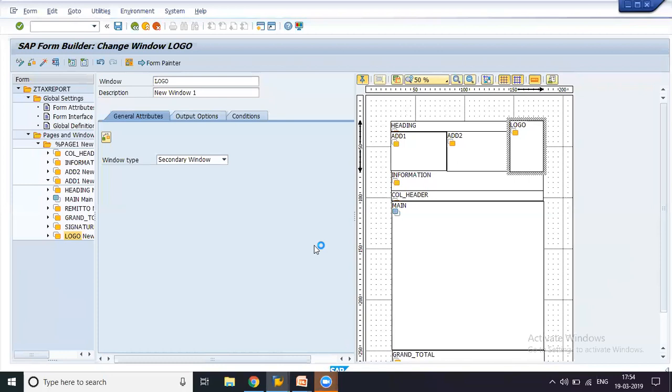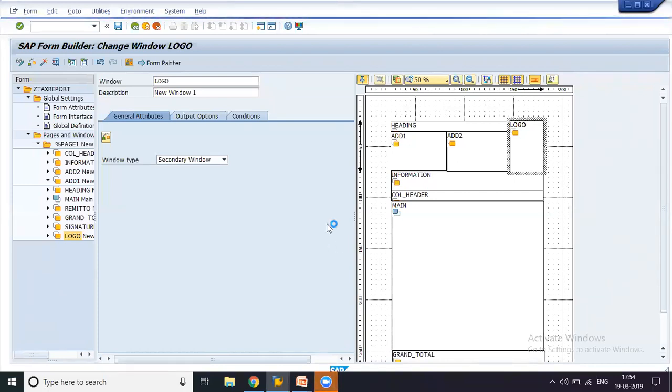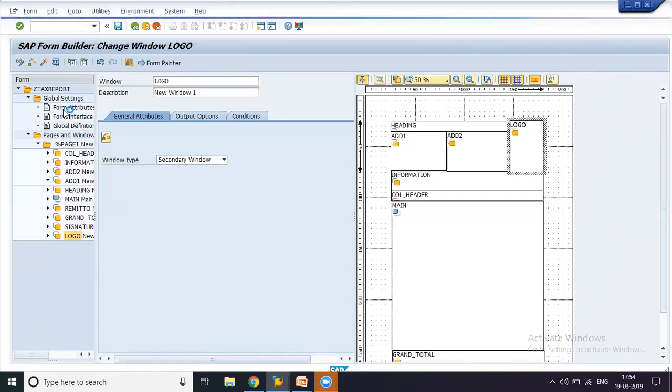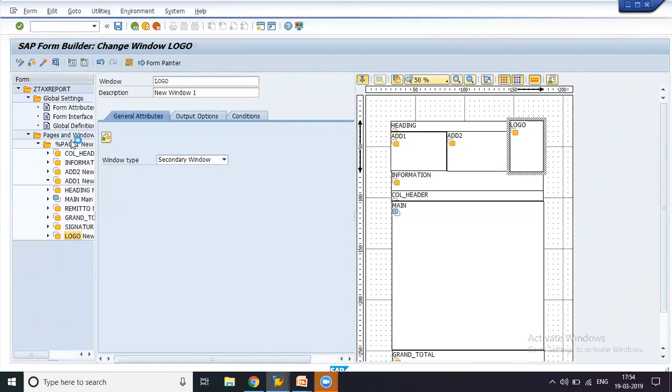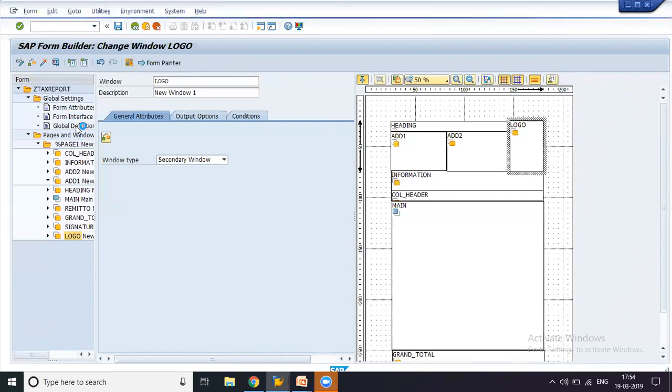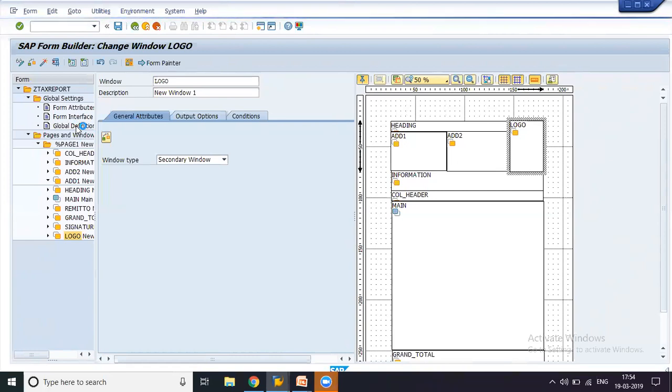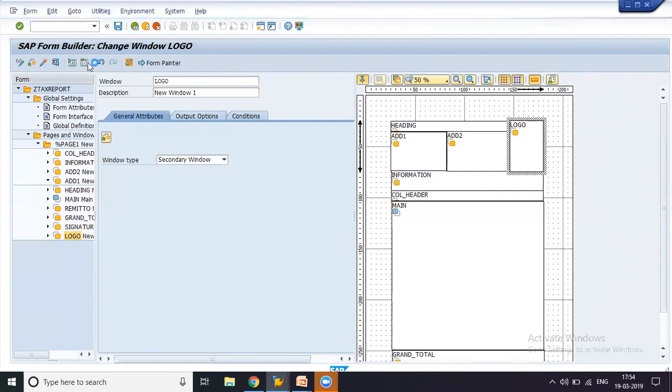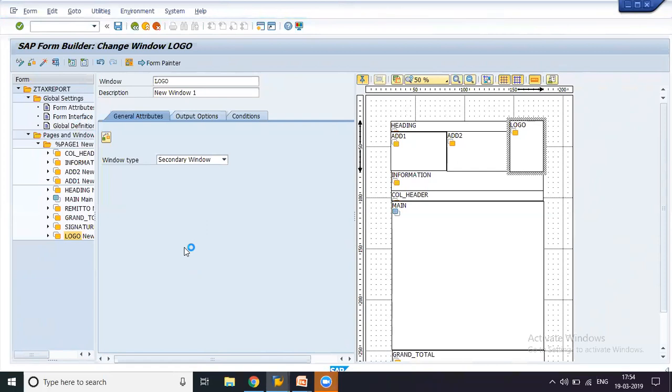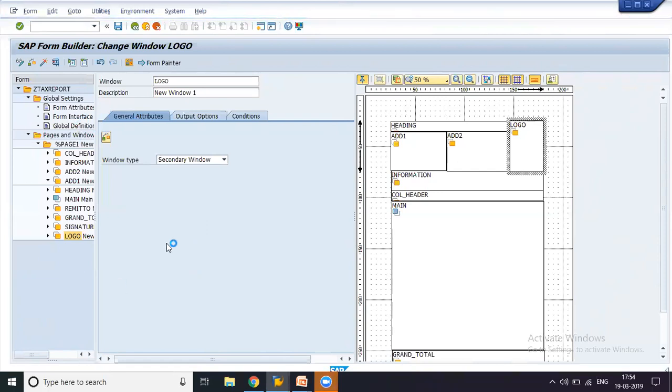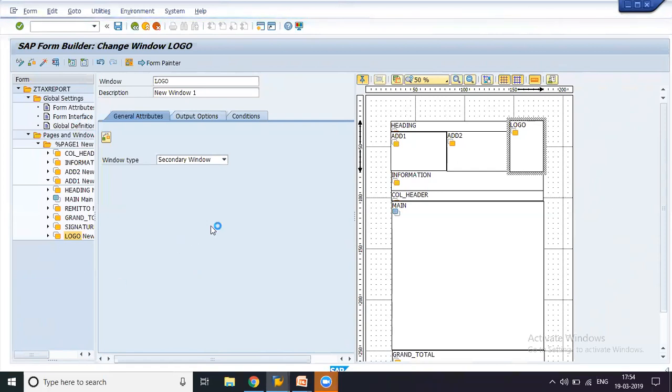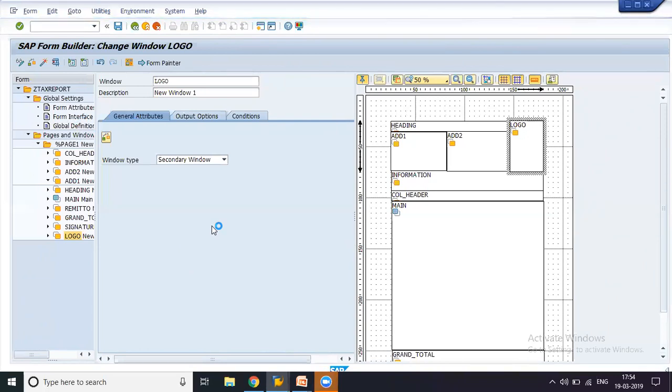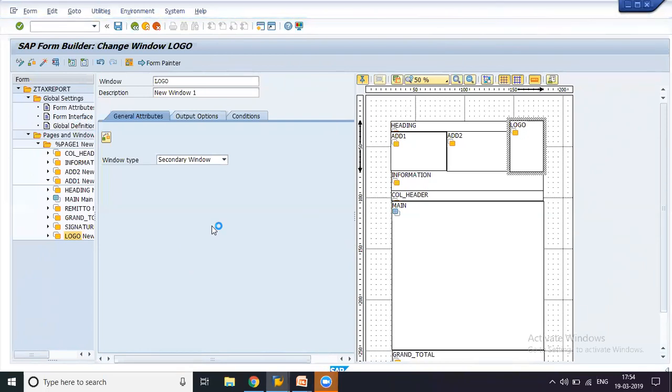Well, the server seems pretty slow today. Here you have form attributes, form interface, and global definition. So now we'll see where to enter the name of the table, and we'll also look at some theoretical part about the smart form in today's session. In the next session, I'll just get this issue resolved.